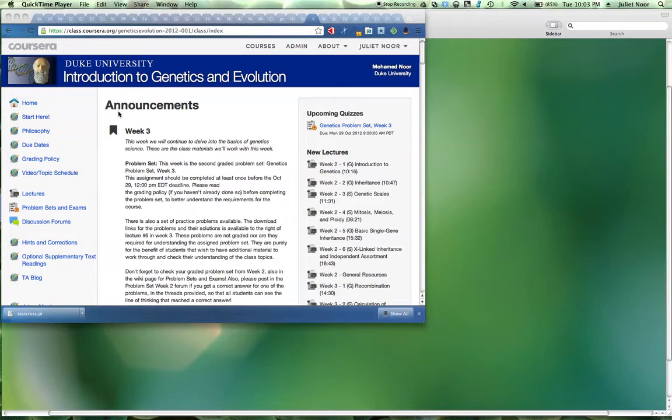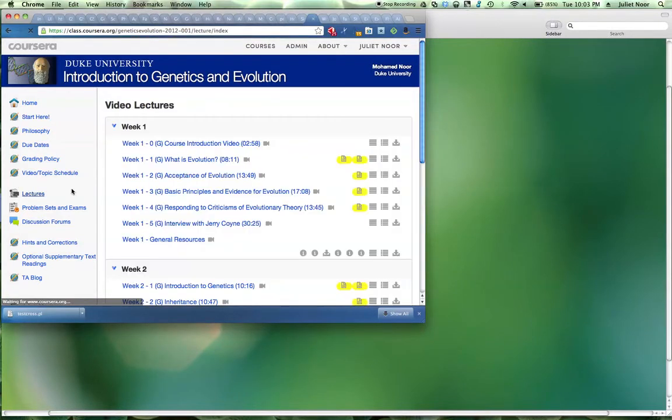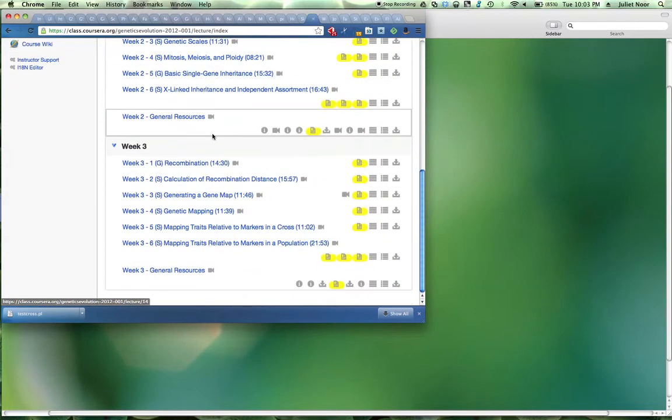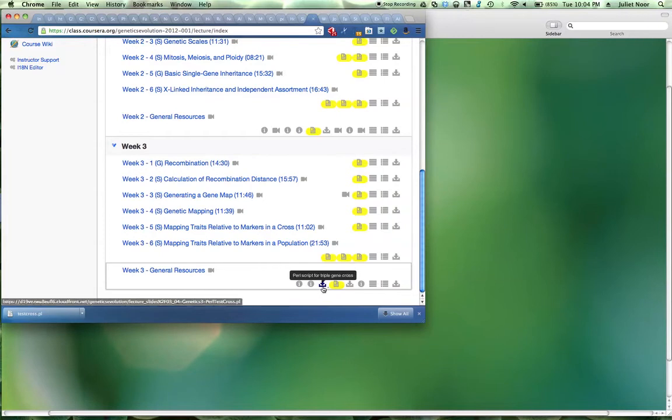To start, you need to go to our Genetics and Evolution Coursera site, click on Lectures on the left-hand side, scroll down to Week 3, and in the General Resources at the bottom of the screen, you need to find the Download icon that, when you mouse over it, says Perl Script for Triple Gene Cross.